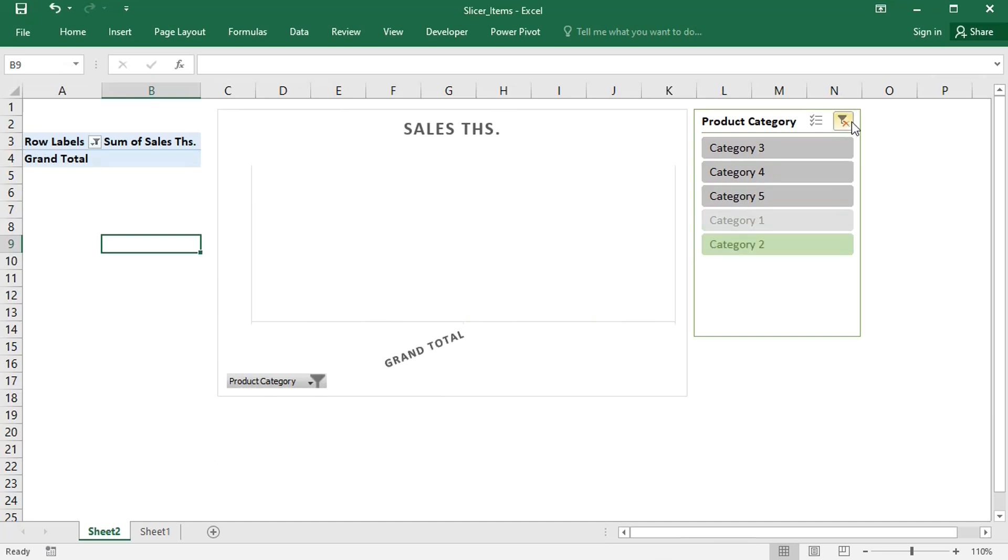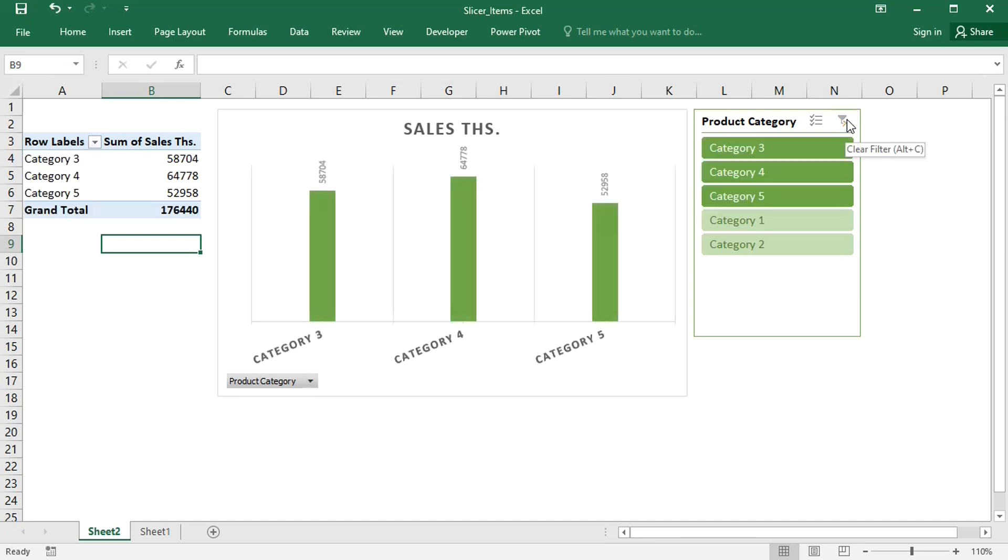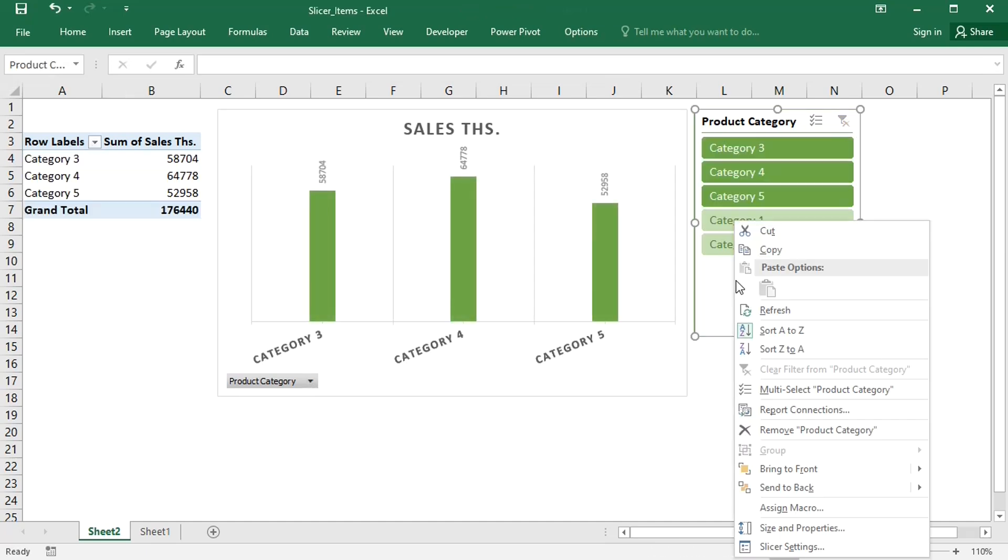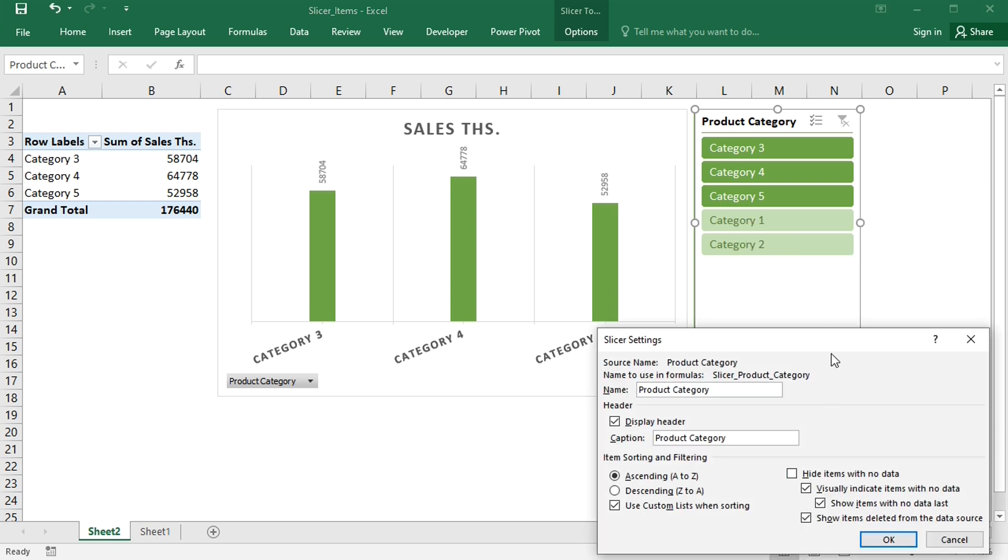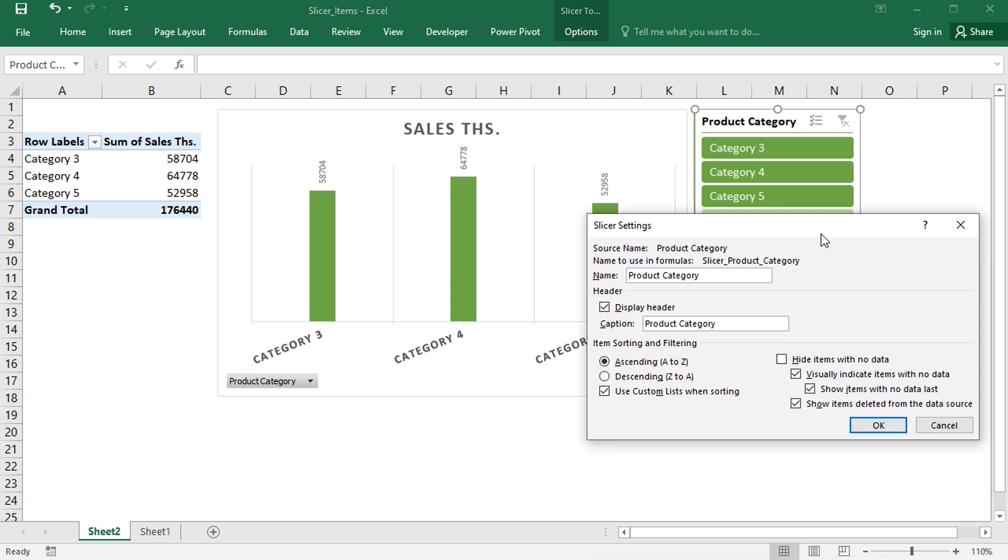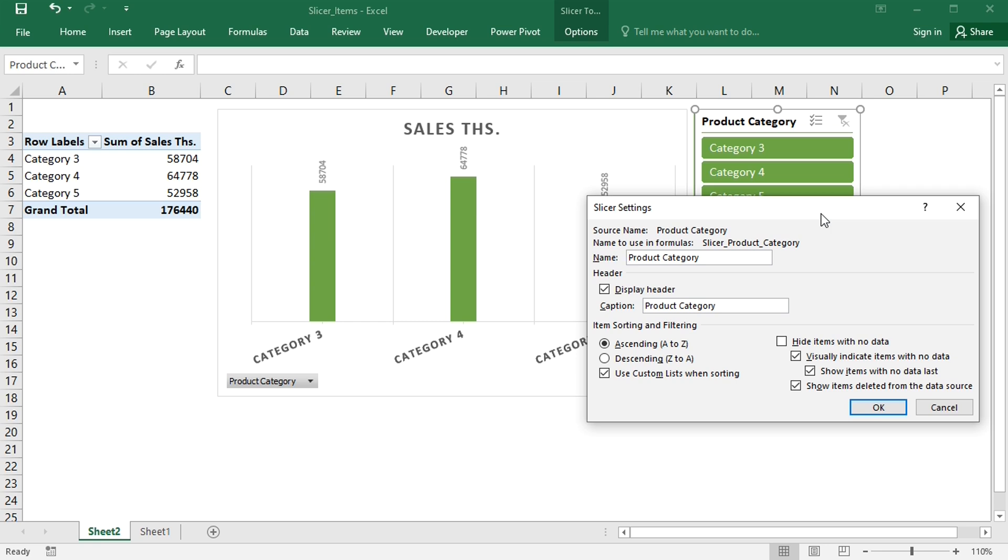The first thing that you can do is clean the slicer itself. Just right-click on the slicer, go to slicer settings, and under item sorting and filtering, uncheck show items deleted from the data source.